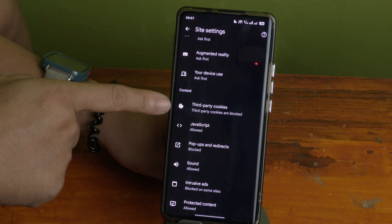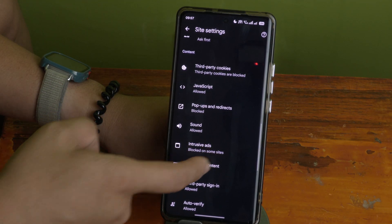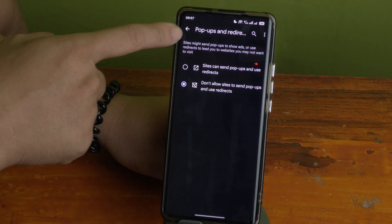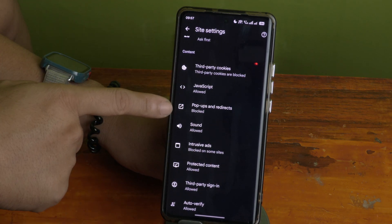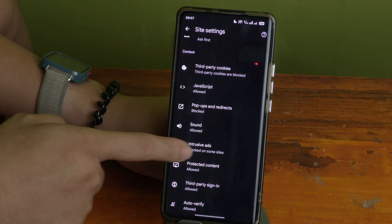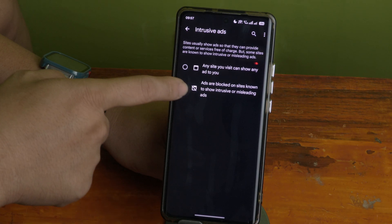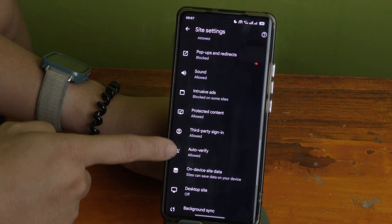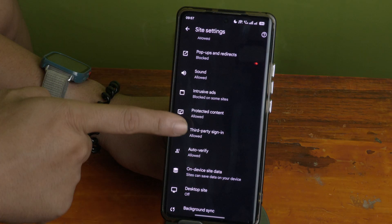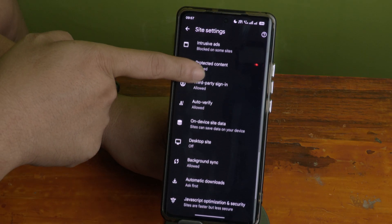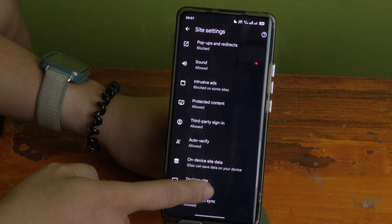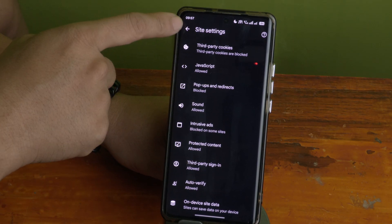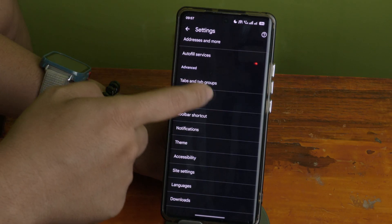After blocking third-party cookies, scroll down to Pop-ups and Redirects and make sure it is blocked. Then find Intrusive Ads — ads should be blocked on site. After that, the Third-Party Sign-In setting is okay to leave as-is. That's it for the Site Settings on Google Chrome.